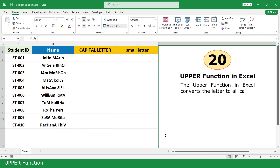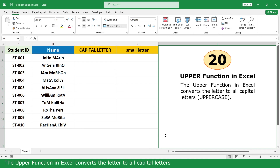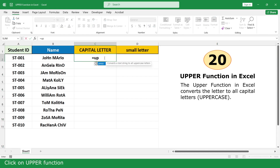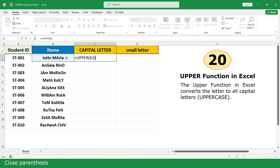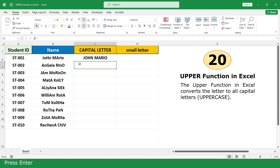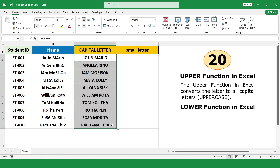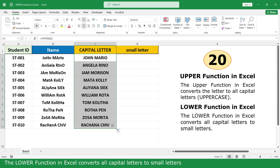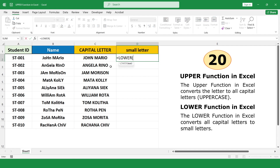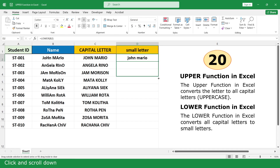Upper Function. The Upper Function in Excel converts letters to all capital letters. Type equal, click on Upper Function, click on the student name cell, close parenthesis, press Enter. Click and scroll down. Lower Function. The Lower Function converts all capital letters to small letters.